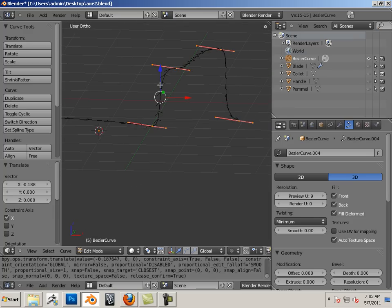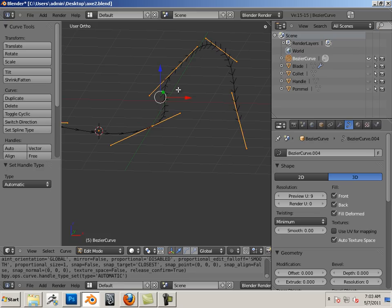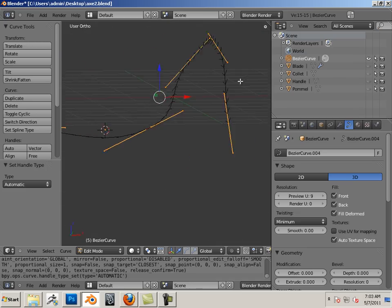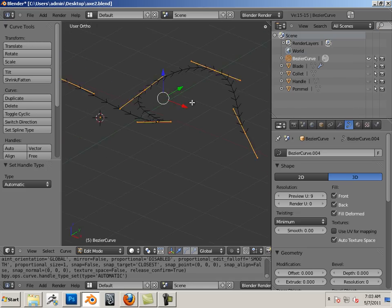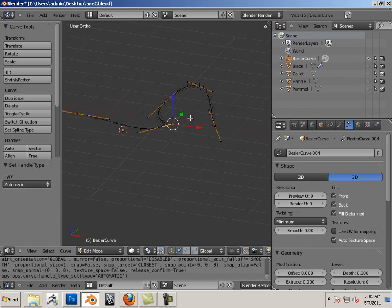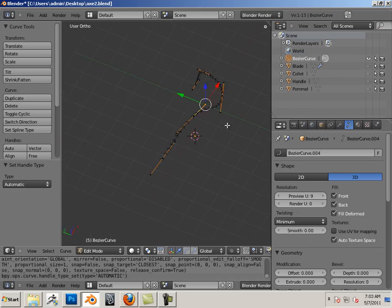Over here they have auto handles, and that just smooths out the transition between points. Very good. Let's look at some more complex stuff.